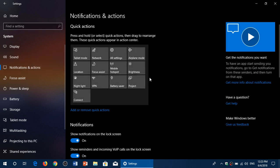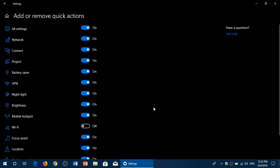You see the buttons are here, the quick actions. Just click add or remove quick actions and choose the ones you want and those that you don't. So for example, I will remove Connect. I will remove VPN.